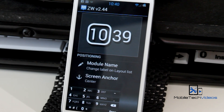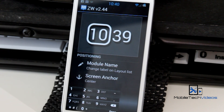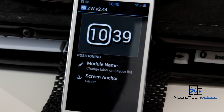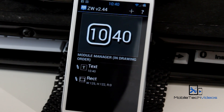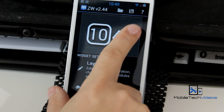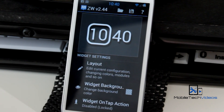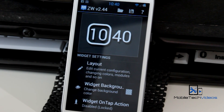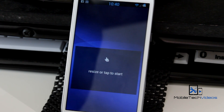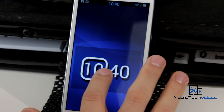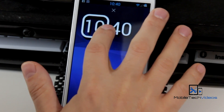Of course the sky is the limit on what you can add to these things, but whenever you're done you just want to hit back up at the top. There's a spot to save it to your SD card so you'll always have this configuration ready to go. Just hit the back button and the widget will update — and there we go, we have a new clock widget.